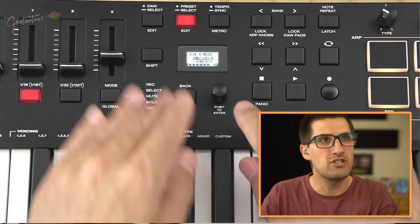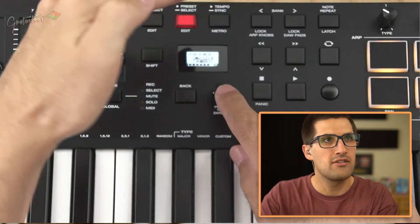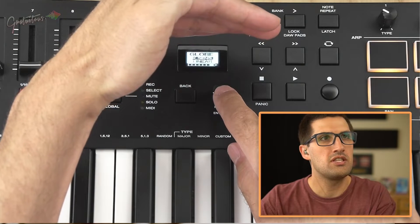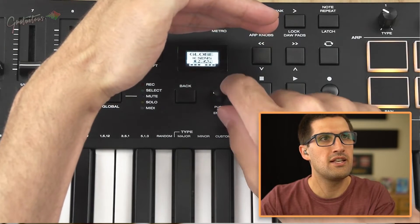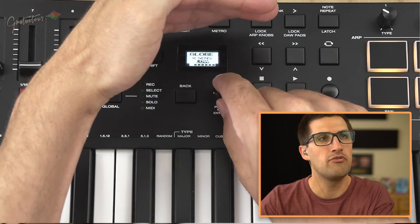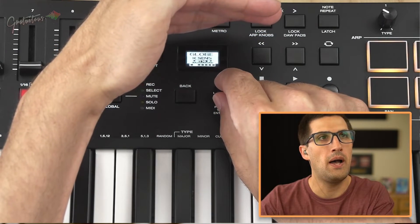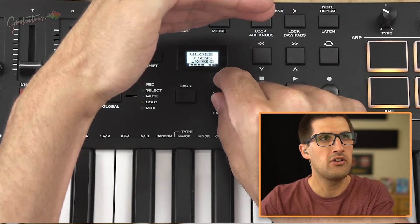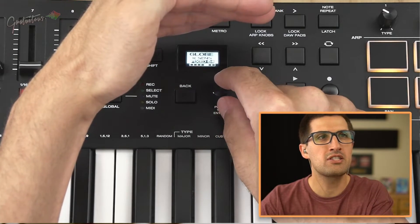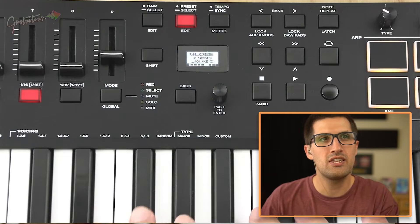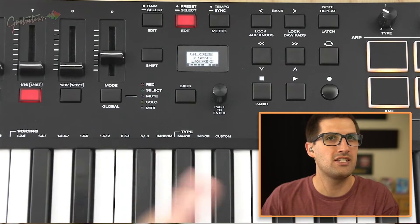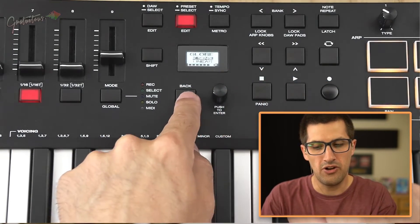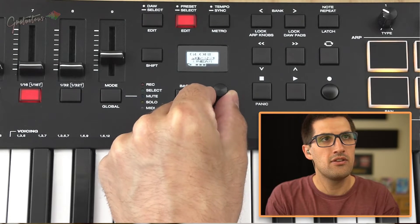You can see that the key sensitivity is linear, but you have the option of low, medium, or high. I have it on linear, and then you can do fixed — but if you do fixed, your keys are not velocity sensitive. So I like to make sure it is on linear.